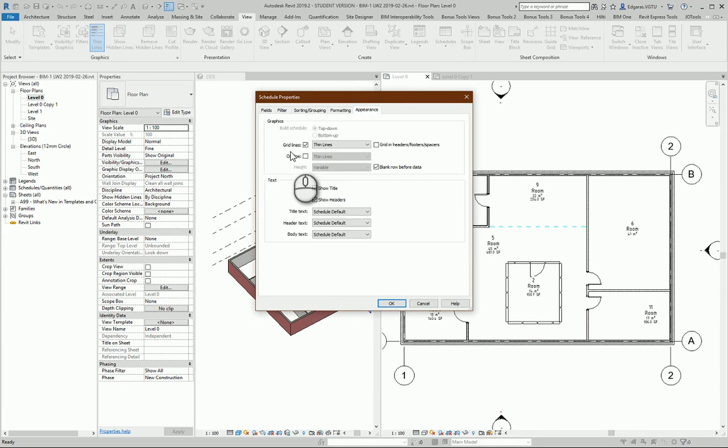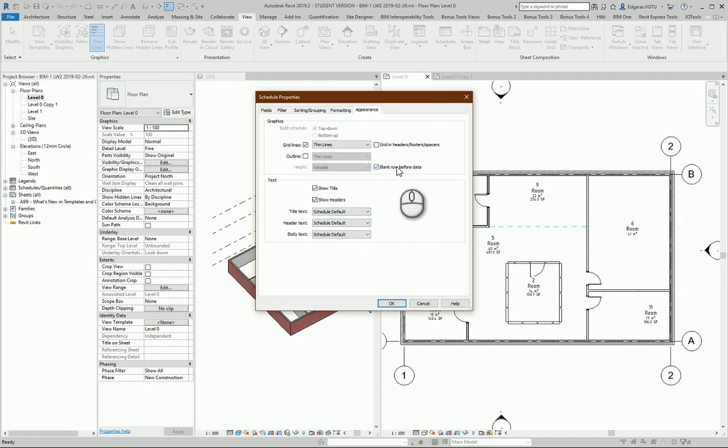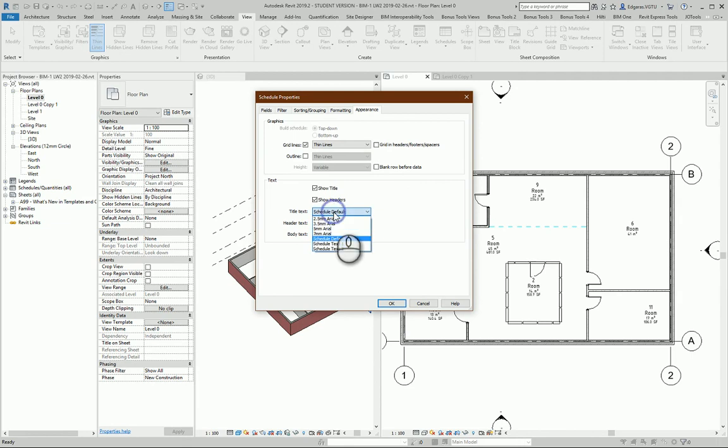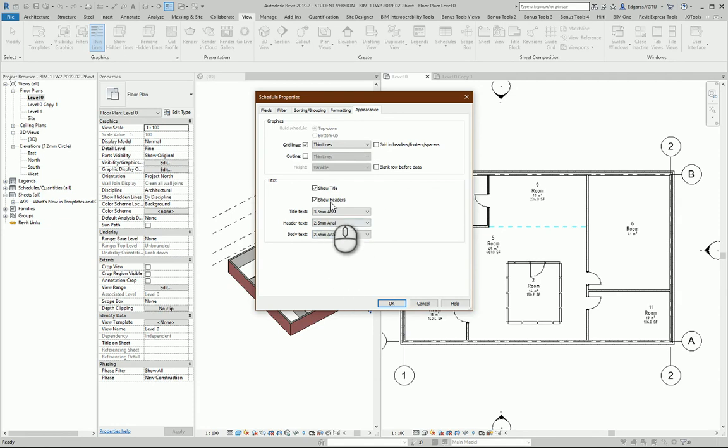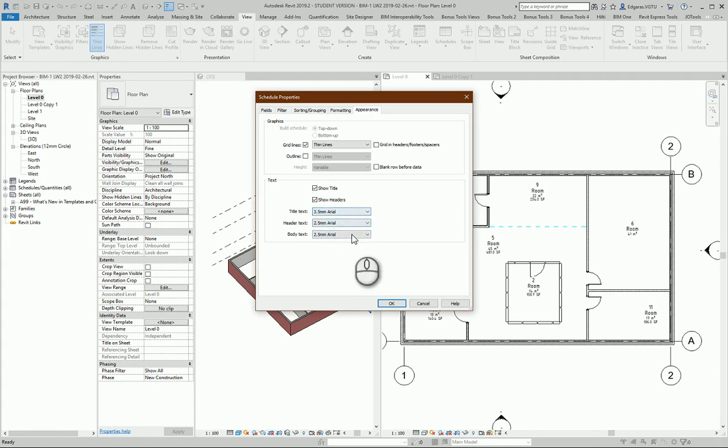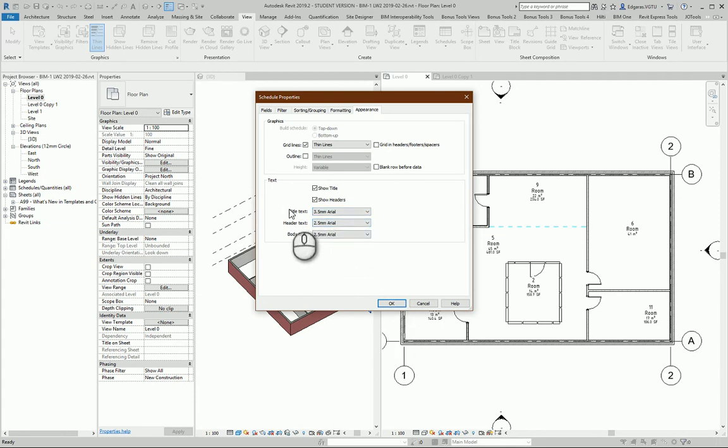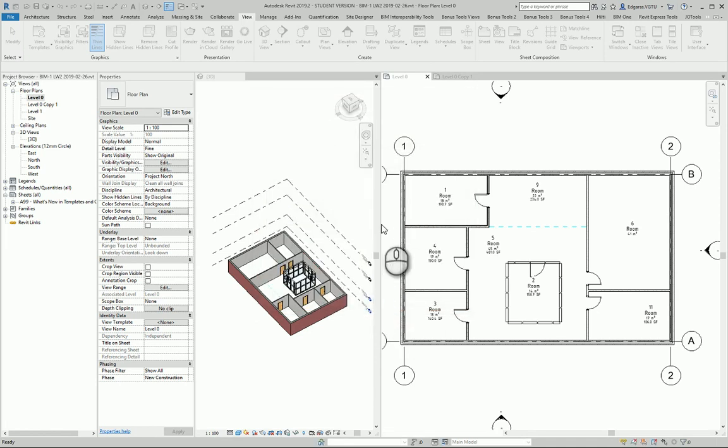And the last part is Appearance. I can modify what kind of table objects I want to see. So I don't want to see blank rows before data. Title should be 3.5, and Header Text and Body Text should be 2.5. I should use ISO text fonts, but for this example I'll use existing text formats. And I press OK.